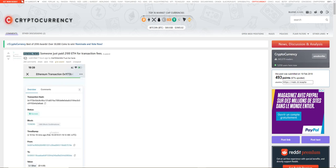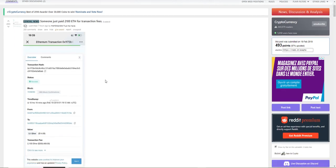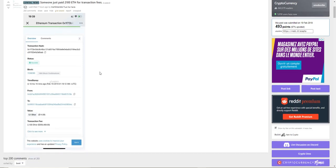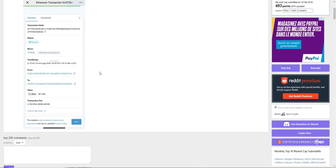Oh my goodness, ladies and gentlemen, check this stuff out. Something creepy is going on here with cryptocurrency. Taking a look at this article - someone just paid 2,100 Ethereum for transaction fees. My goodness.